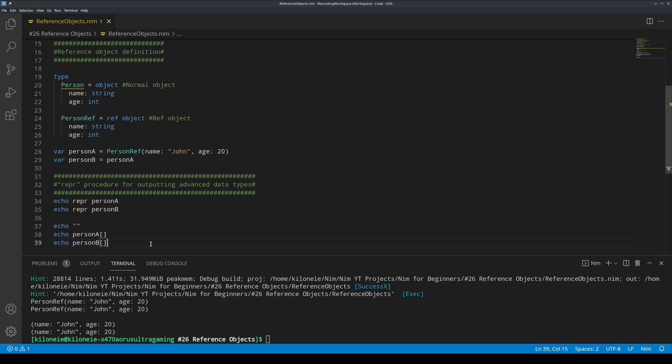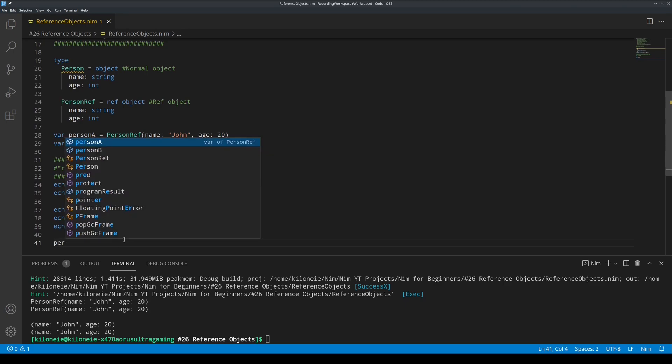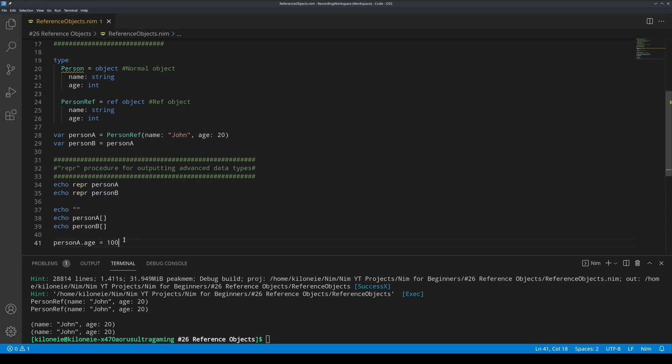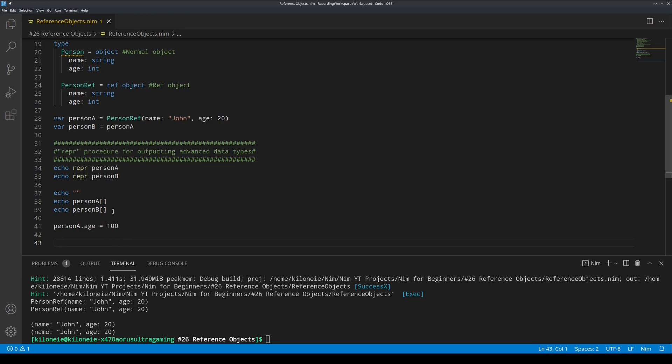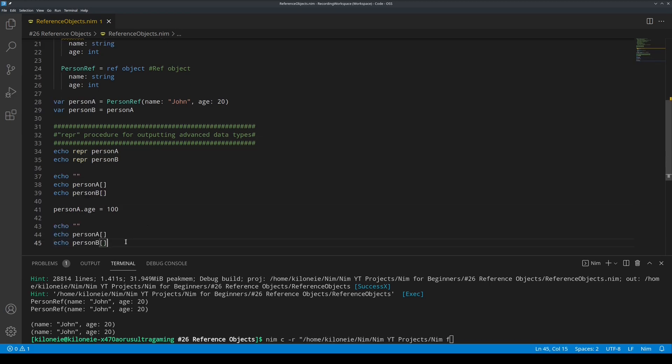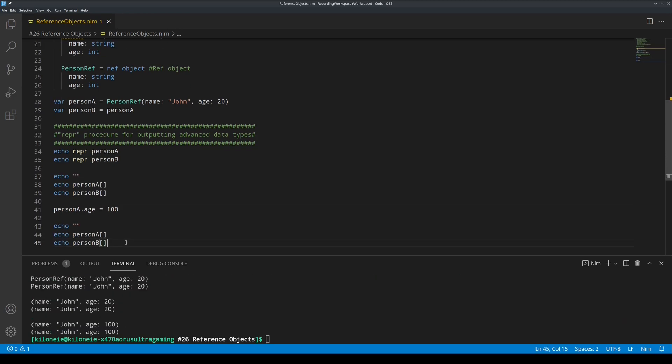So if we change any of the two variables, the changes will be reflected on the other variable. Let's try this. Let's type person A dot age is 100. Now let's echo both of them, and run this. Here we go.